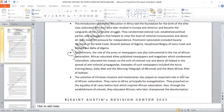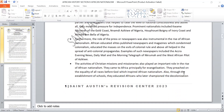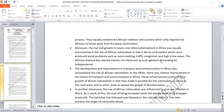The activities of Christian missions and missionaries also played an important role in the rise of African nationalism. They came to Africa basically for evangelization, to preach on the equality of all races before God, which inspired African nationalism. Through the establishment of schools, they educated Africans who later championed the decolonization process. They equally condemned African traditions and customs, which only inspired Africans to throw off European domination.